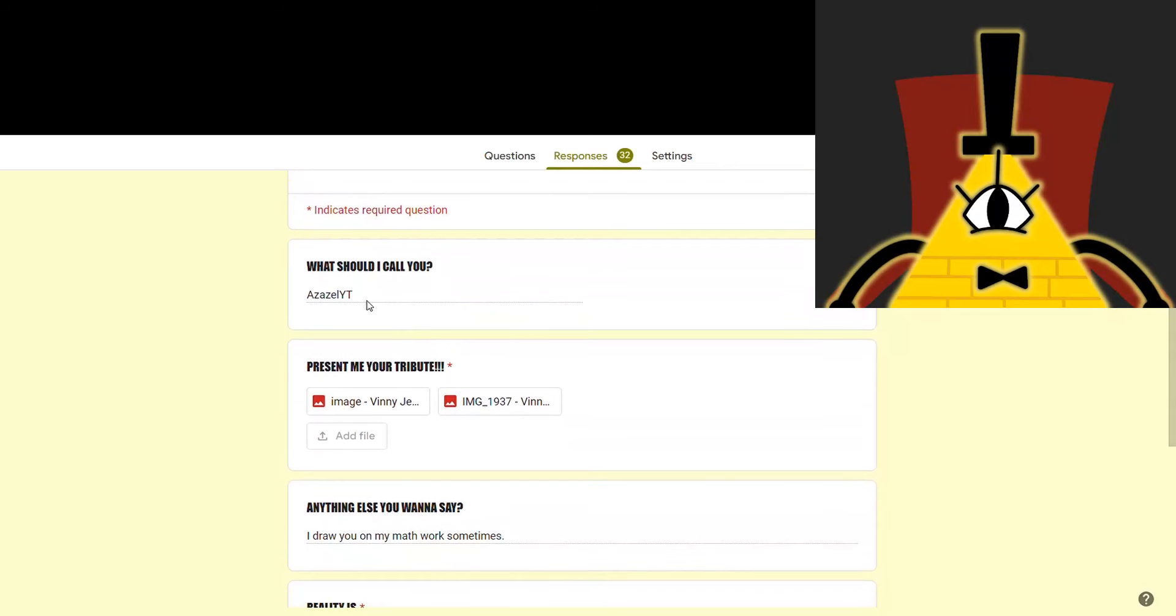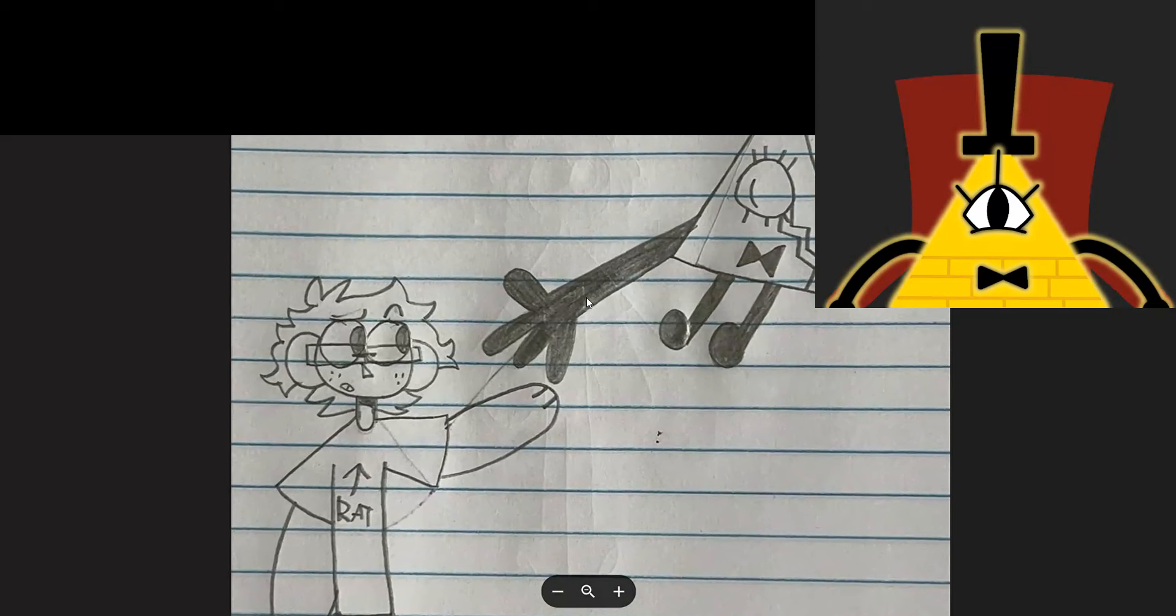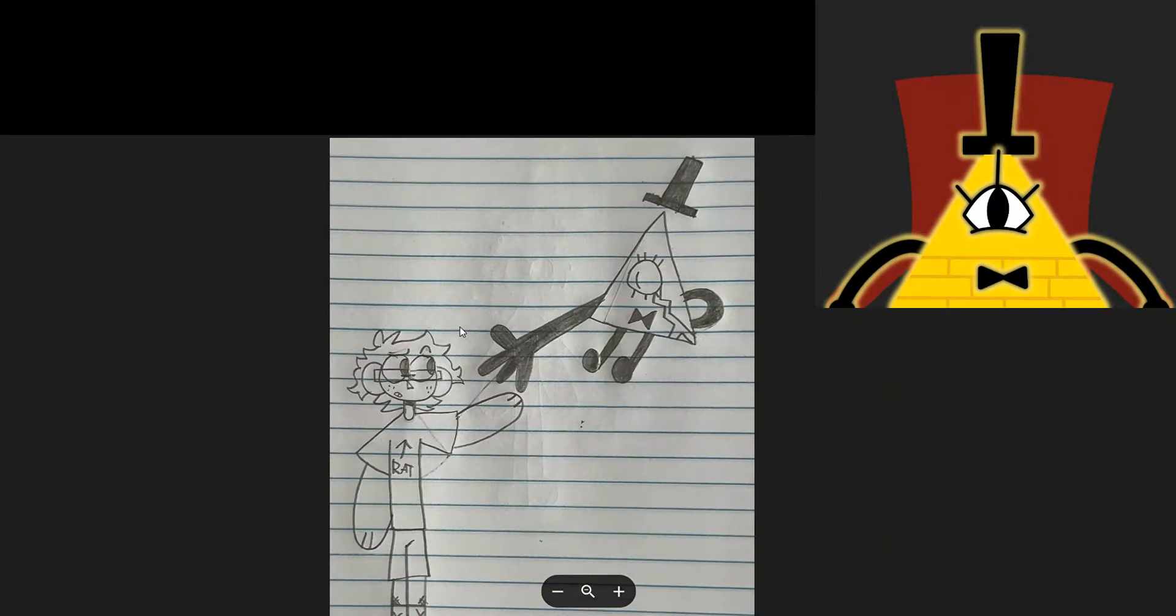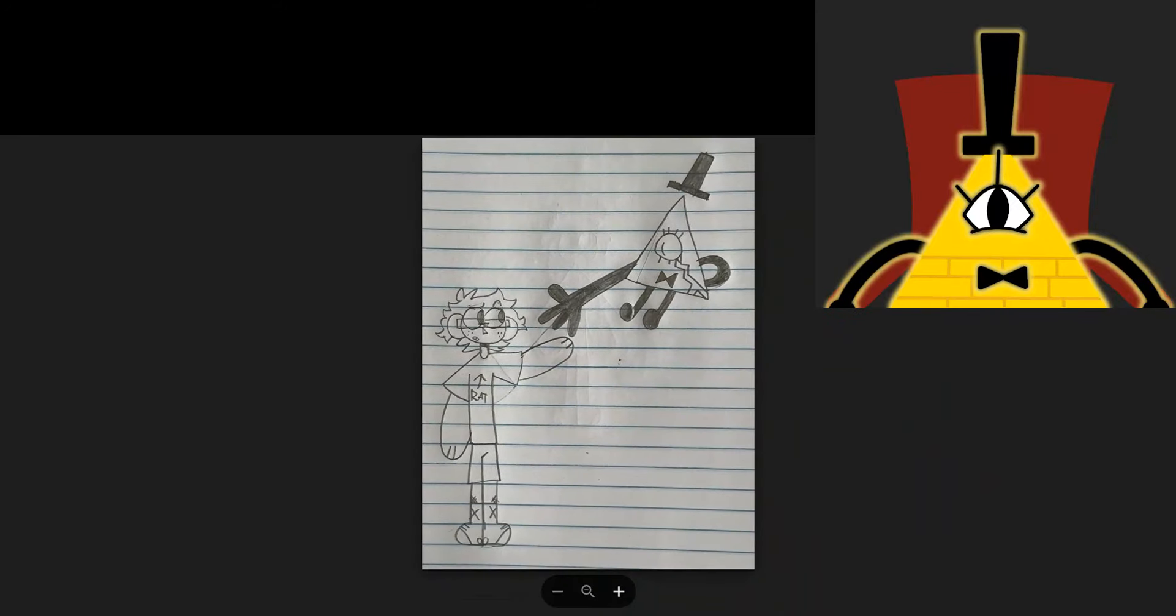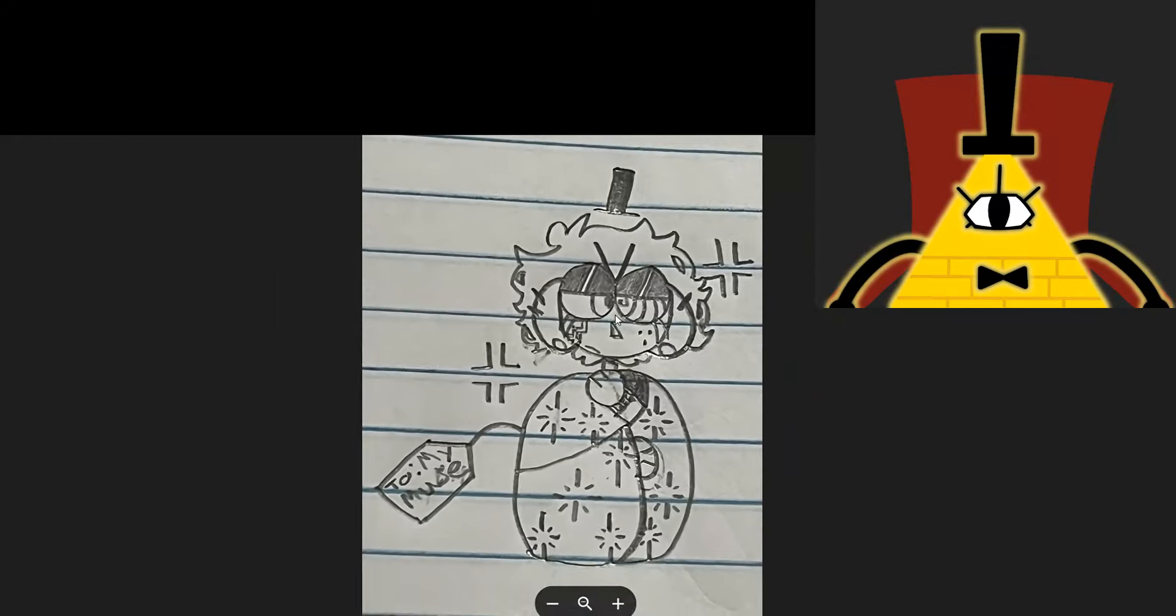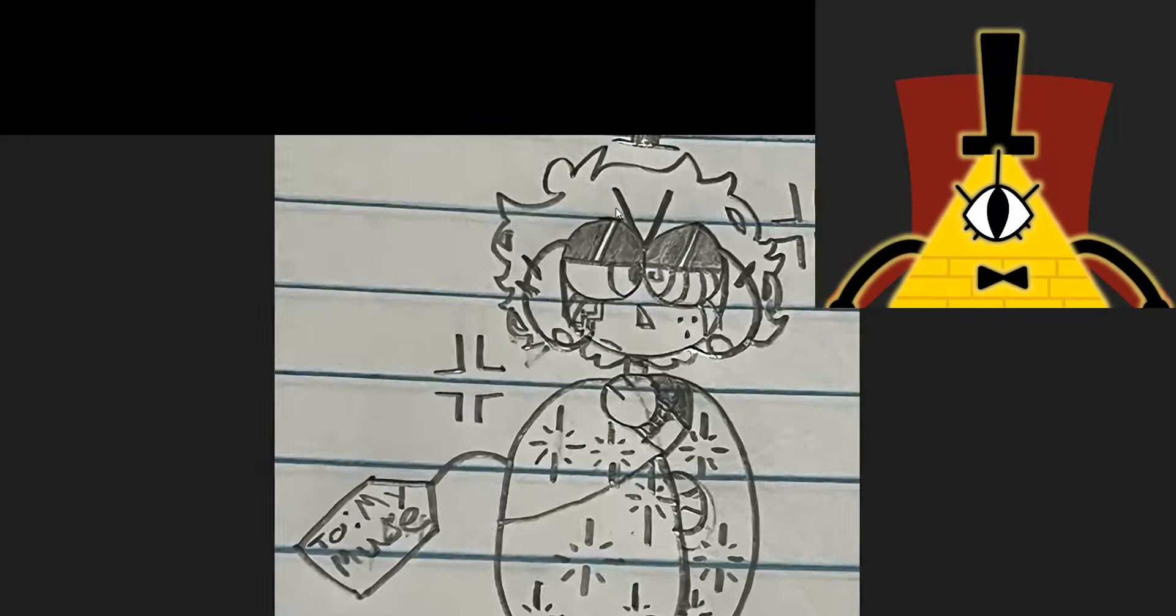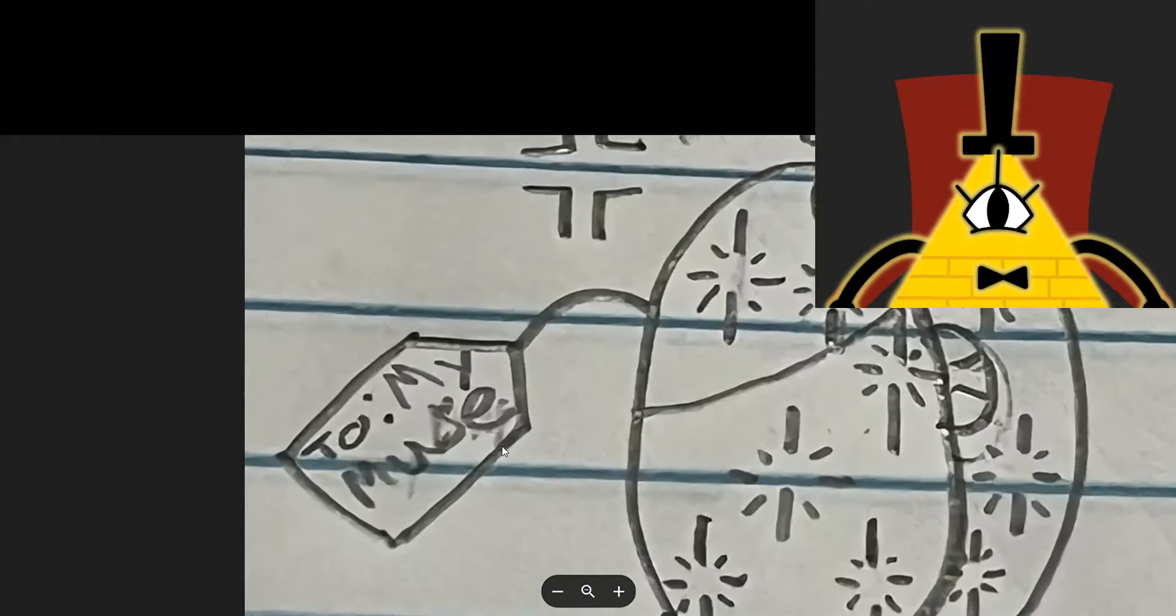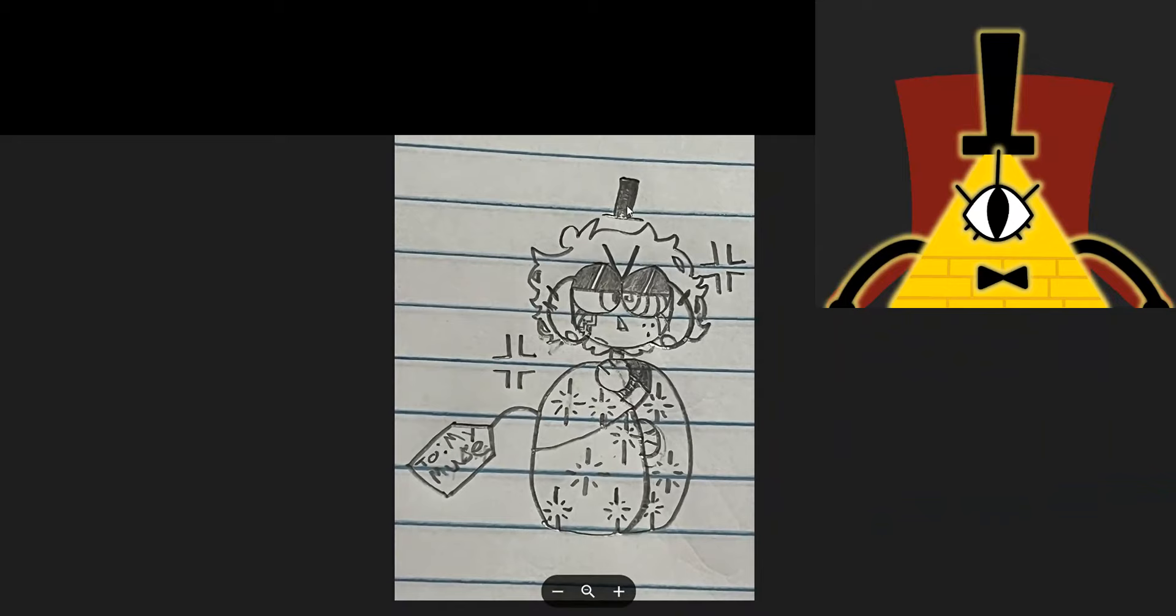And last but not least, we've got Azazel YouTube, who also draws me on their math work. How wonderful. We've got this one of me making a deal. I assume that's with Azazel themself. Pretty cool. Thank you for making that deal with me. And our last drawing of the video is... Is that another me as a human? Is that a blanket from Fordsy? What is going on in this drawing? I have that stupid scar, despite being a human. And I got a blanket from Fordsy. I'd really like to know the backstory of this drawing.